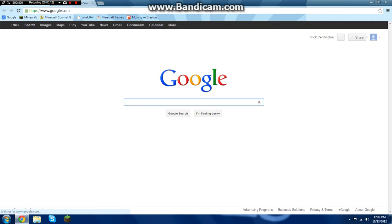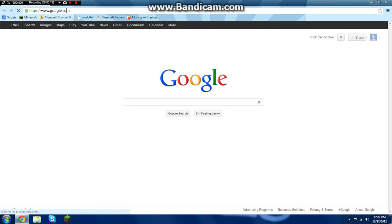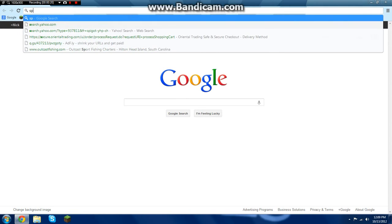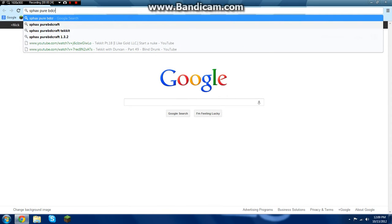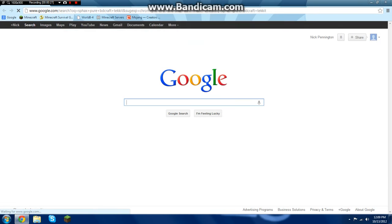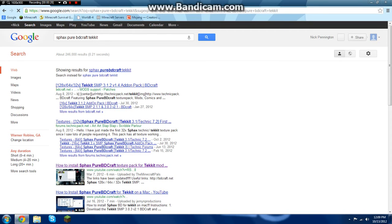First you're going to open your web browser and you're going to type in Sphax PureBDCraft and then Tekkit.